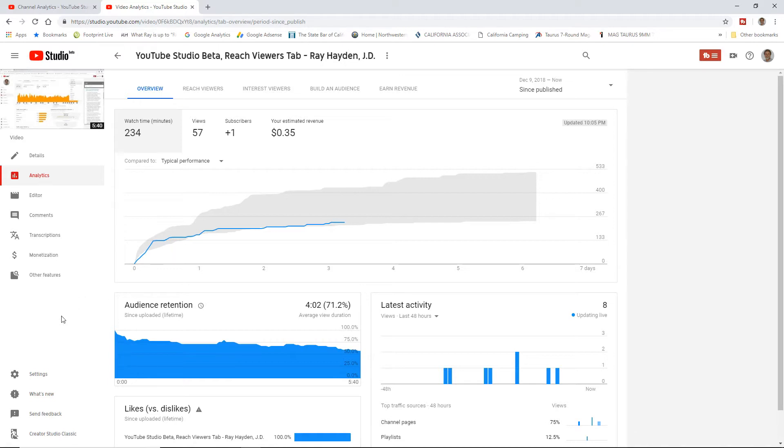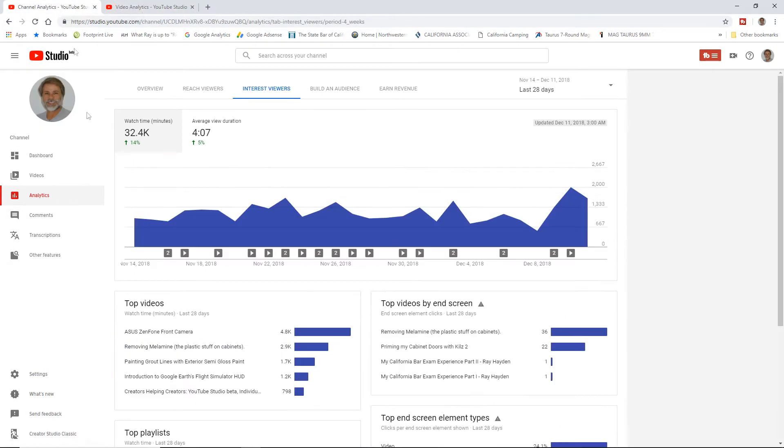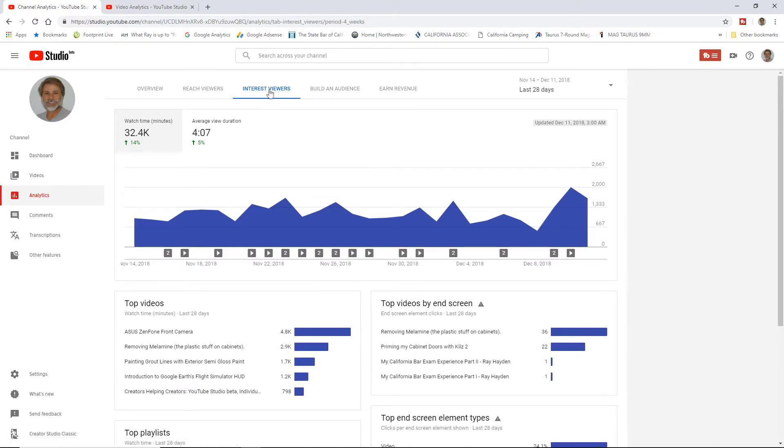And in all honesty, the paralysis of analysis - you're really just killing yourself trying to look at your numbers. I really only need an overview. So let's go back. We've already gone through Overview and Reach Viewers, and now I'm going to talk about Interest Viewers.